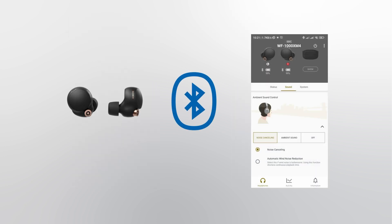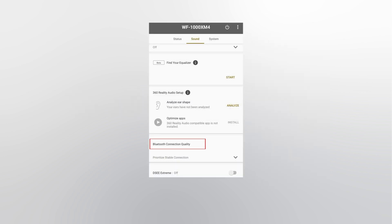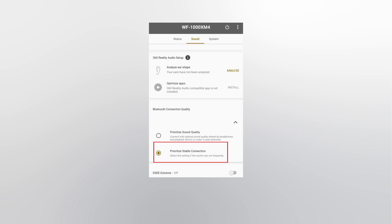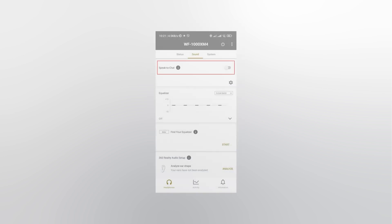Connect your headphones via Bluetooth and open the application. Switch the sound quality mode to prioritize stable connection and turn off the speak-to-chat function.